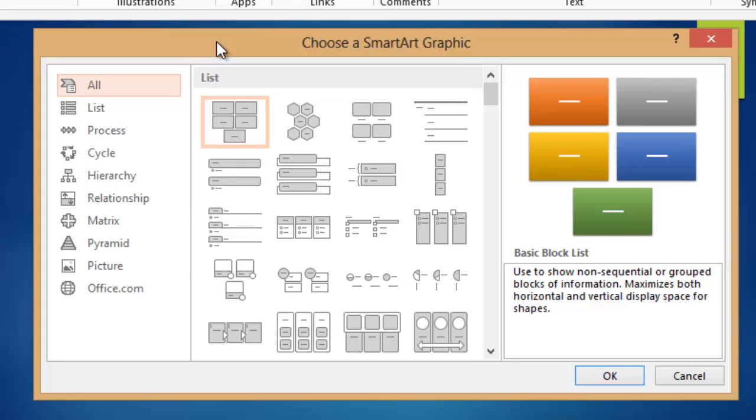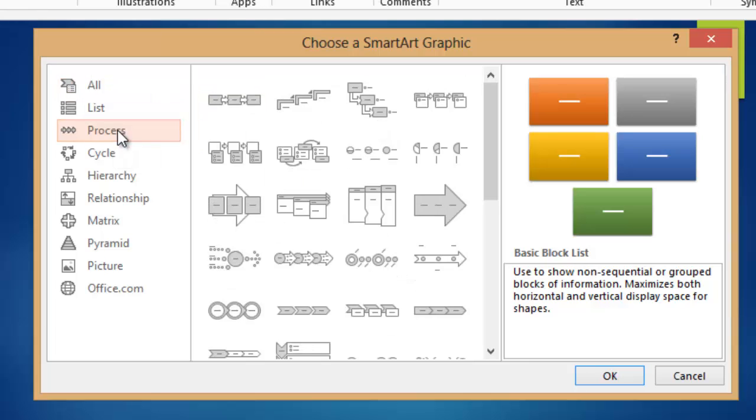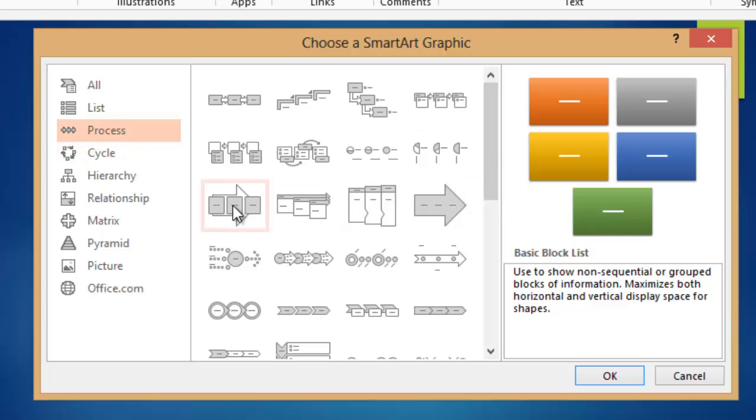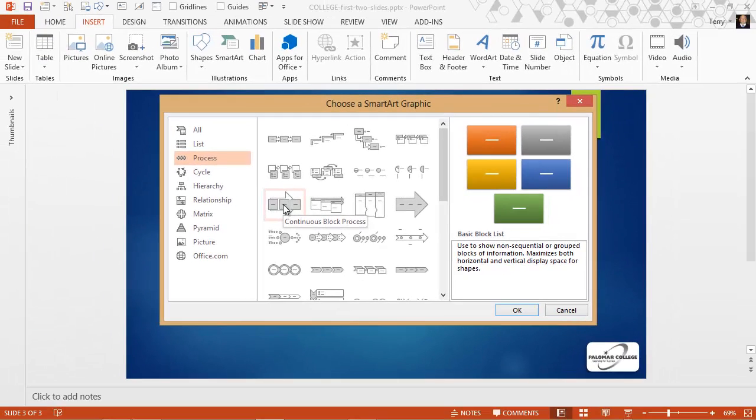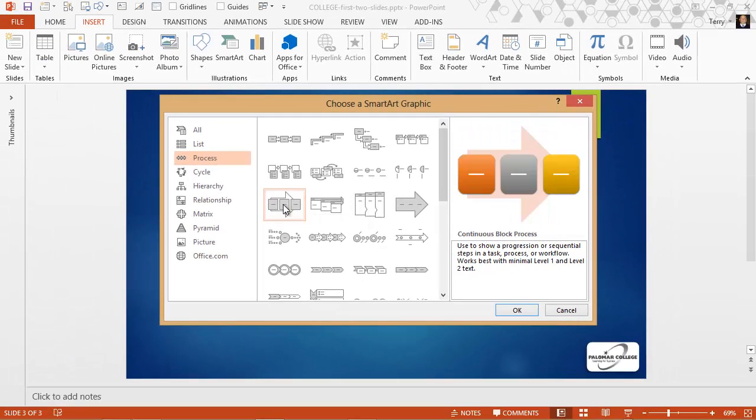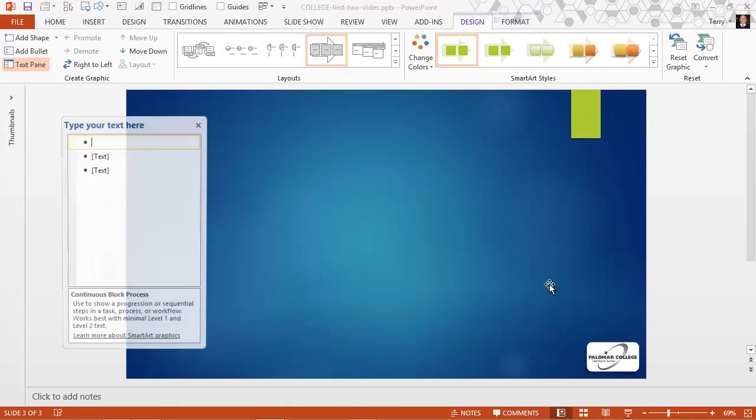And some of the pieces of SmartArt that we're going to be using only allow a certain number of objects within them, but others can be expanded to include any number of objects. Let's go to the, for an example, go to the Process menu here. And I'm going to go ahead and just click this Continuous Block Process to show you how this works. Insert it on my slide.